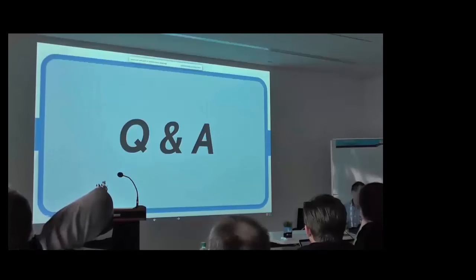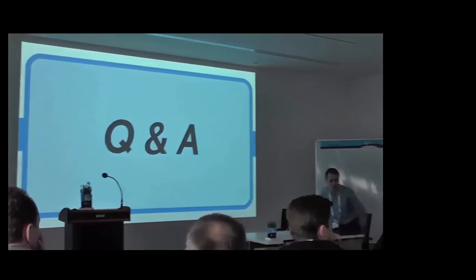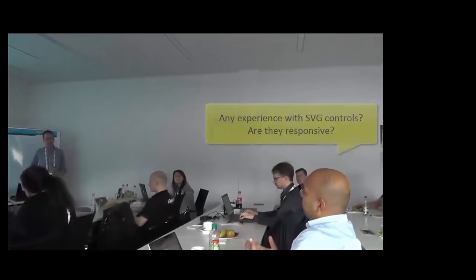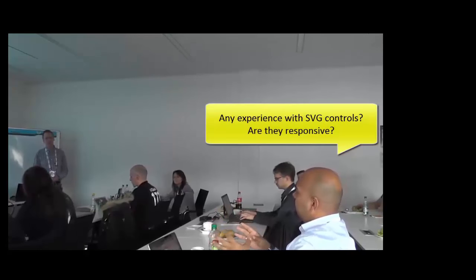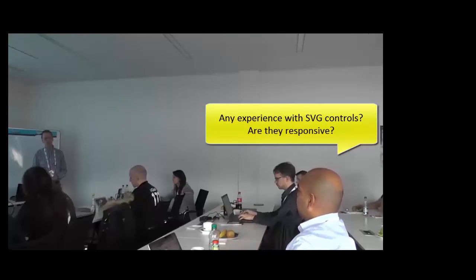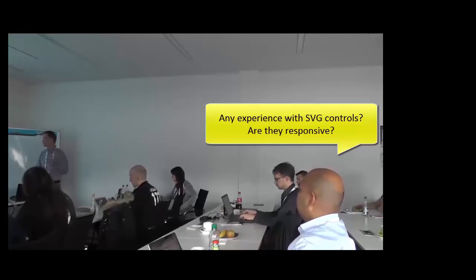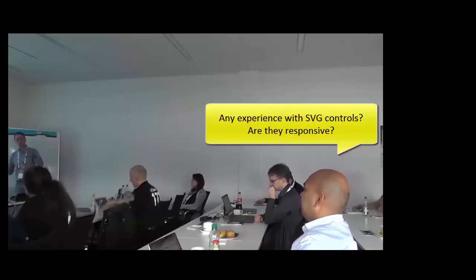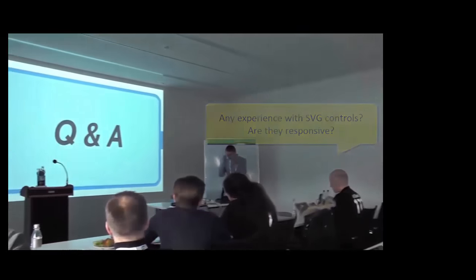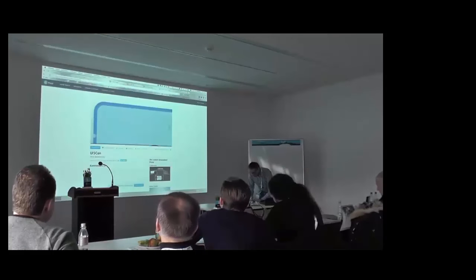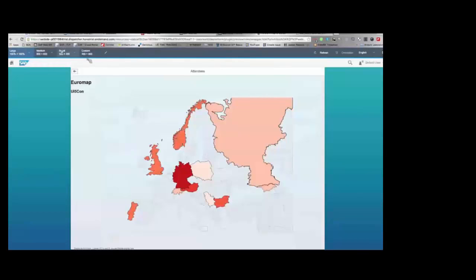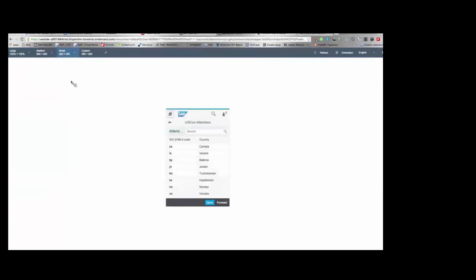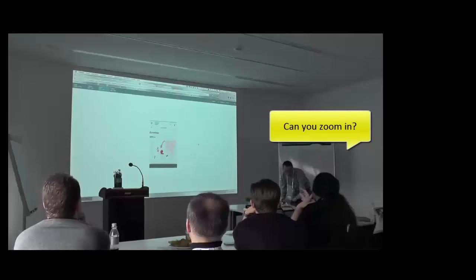Are there any questions? Do you have some experience on these SVG controls? Are they very comfortably responsive or is data very... Yeah, good question. I wanted to show you that they are responsive. Very good. I go back into the application and I switch to smartphone display and when I now forward to the application you see that it is responsive, that it is rendered for smartphone devices now. Can you zoom in? Not yet, no.